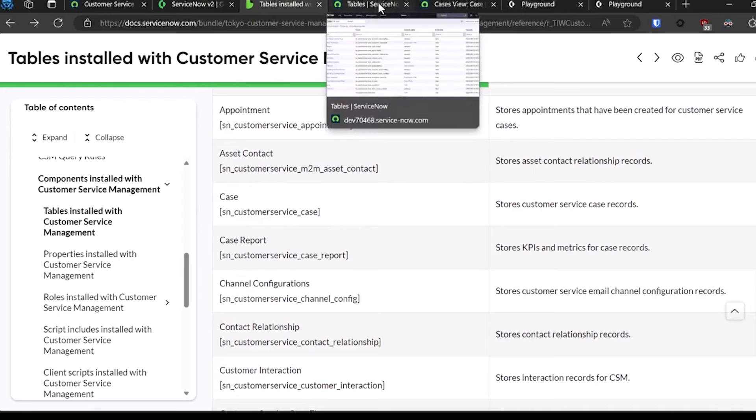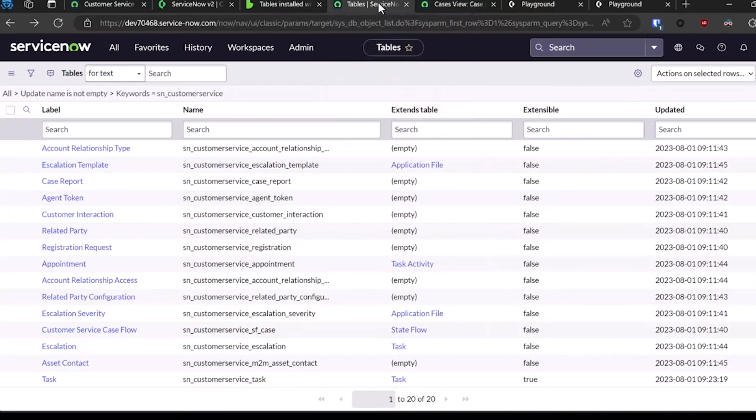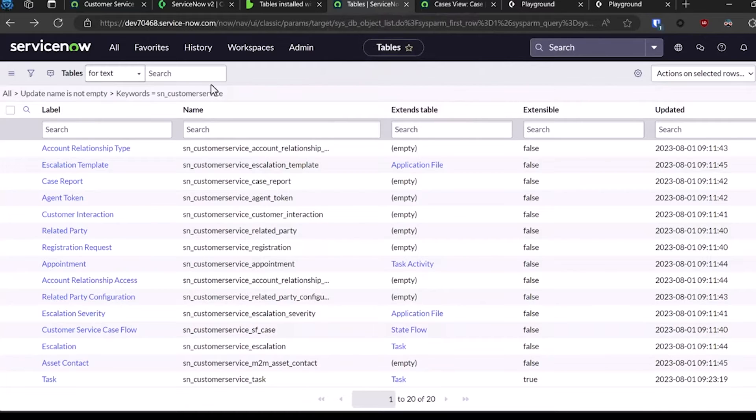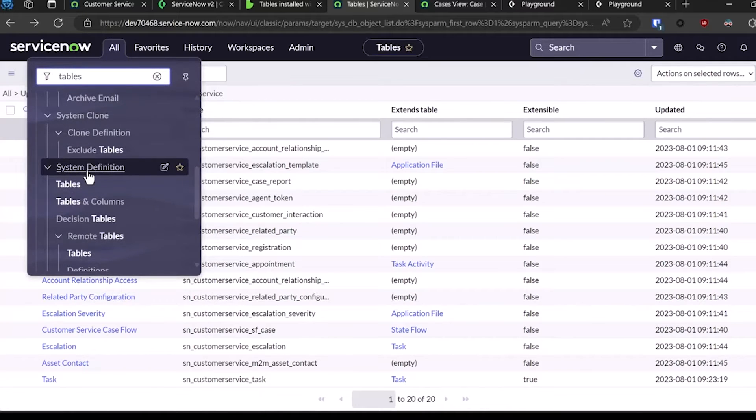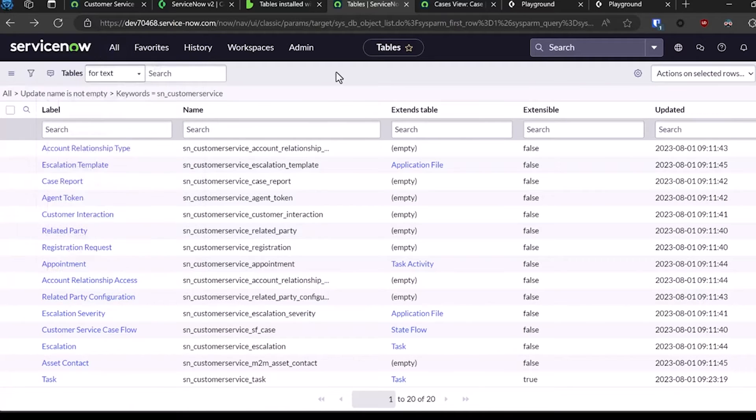With that, I'm also going to show you within the ServiceNow platform where to find the columns that you'll need to reference within the XOR integration. From here, I navigated to the table section under System Definition.